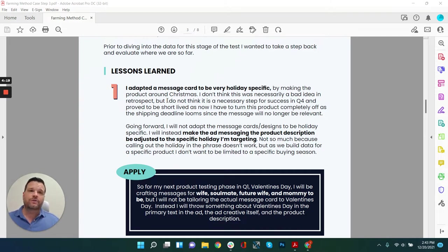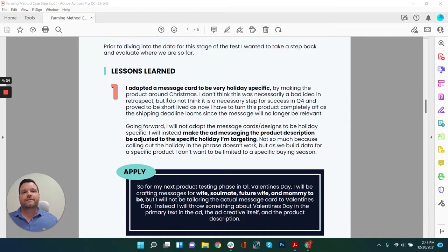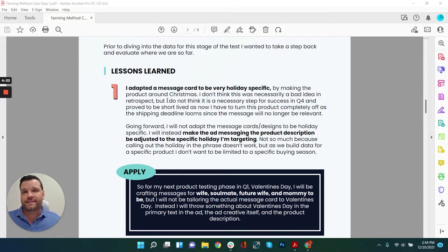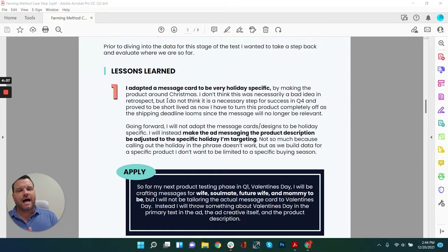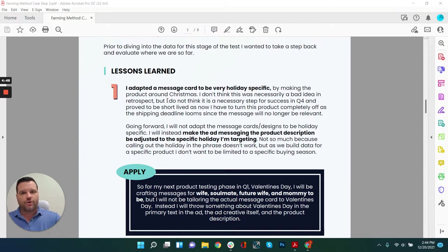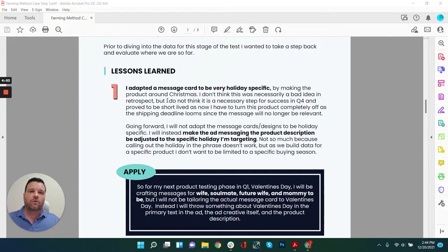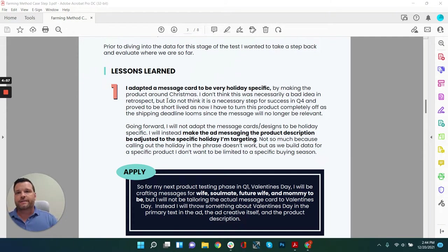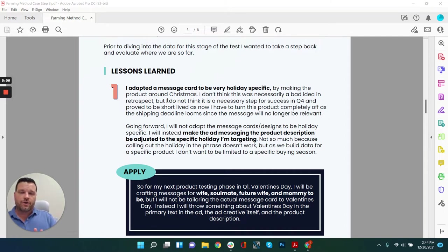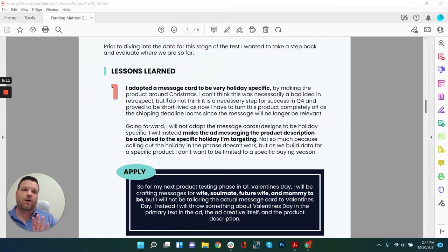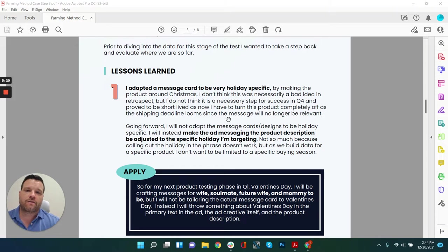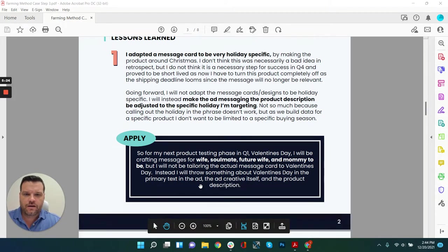Instead, what I would do is do a generic or more broad based message on the card and then say perfect gift for holiday as a call out in the ad or on the primary text or in the ad creative itself. That way, even though the ads themselves die when the holiday is over with or the shipping deadline for the holiday is up, I can just create a variation of that winning ad and then remove that or change it over to some other call out for the next one. So the message is still the same. The product is still the same. All the optimization on the pixel is still the same. All I'm doing is changing the front end ad to be more relevant to that buying season.